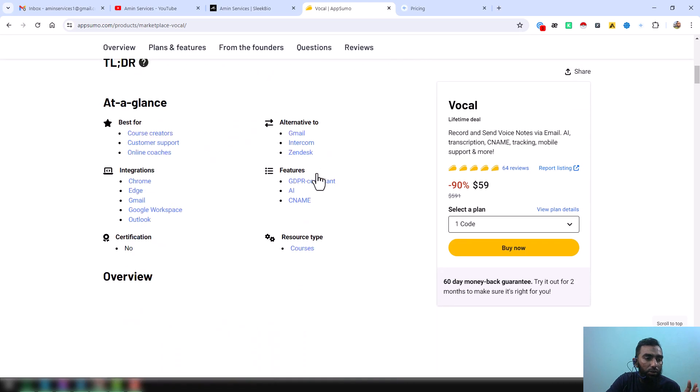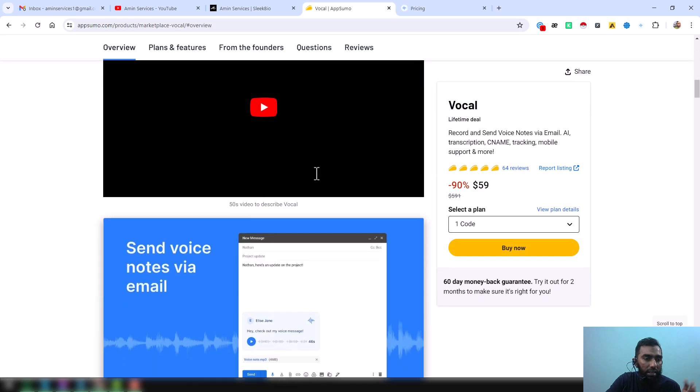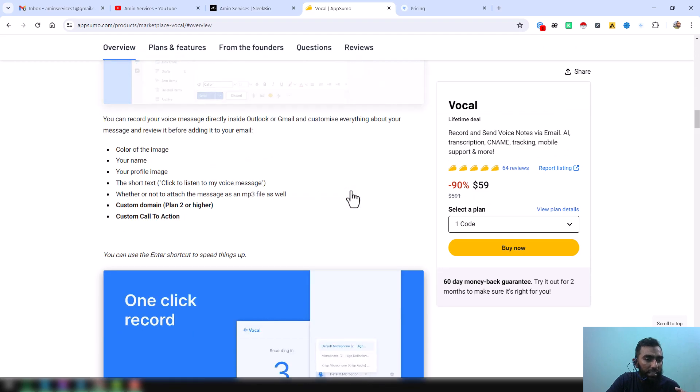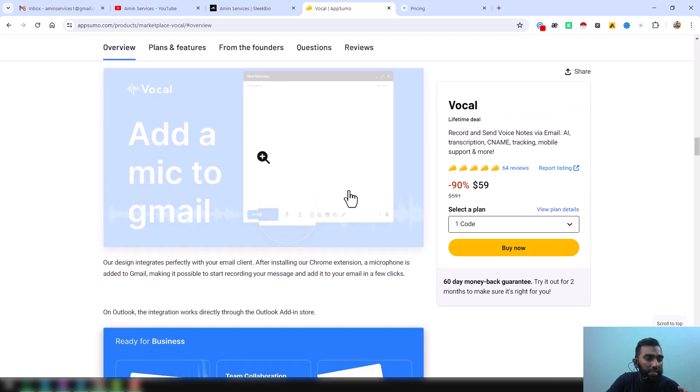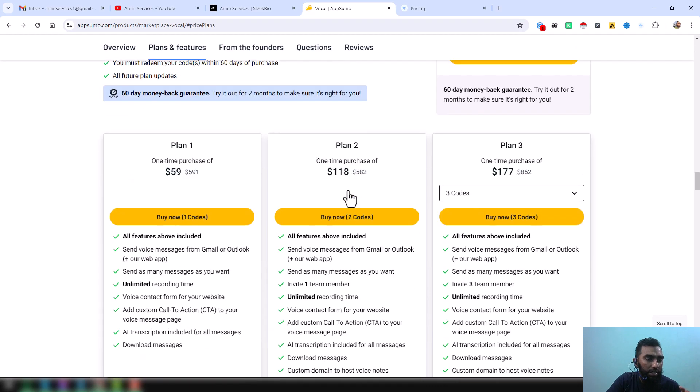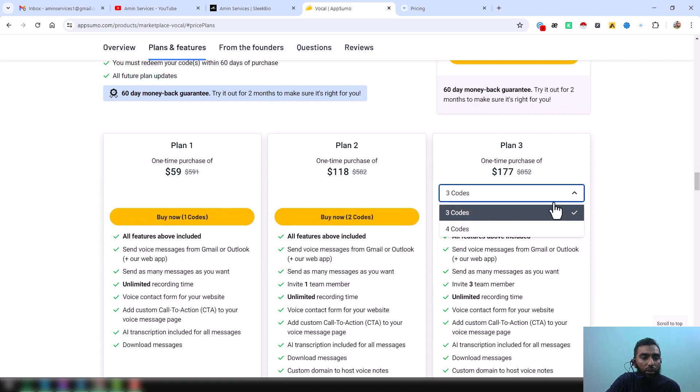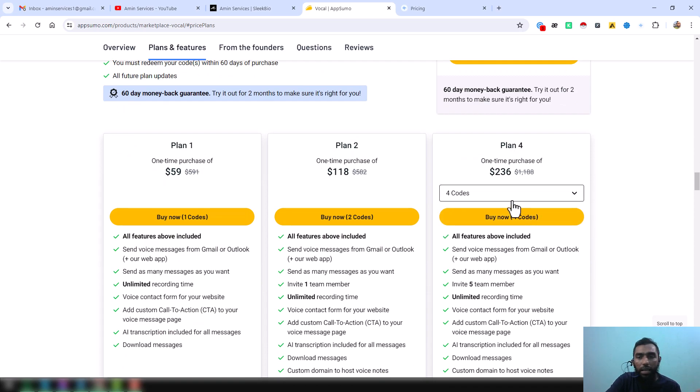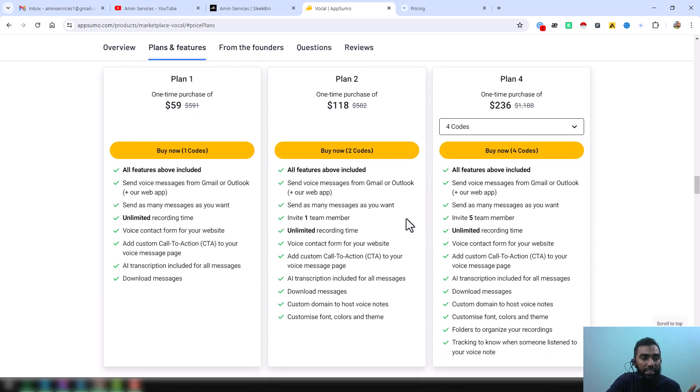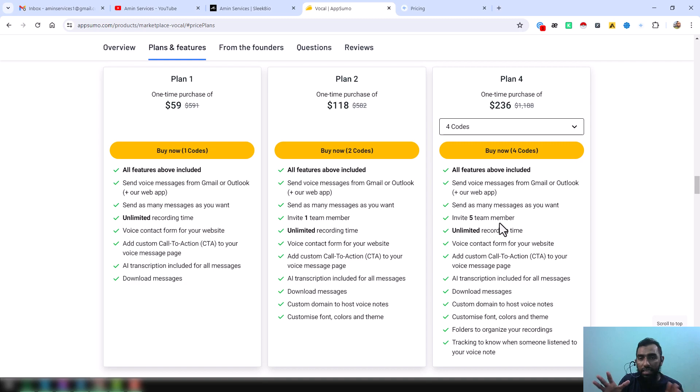...they have a plan and on that plan you can easily buy their code. They have Plan 1, Plan 2, Plan 3, and they have Plan 4. So if you read all details, you will find them on that section.